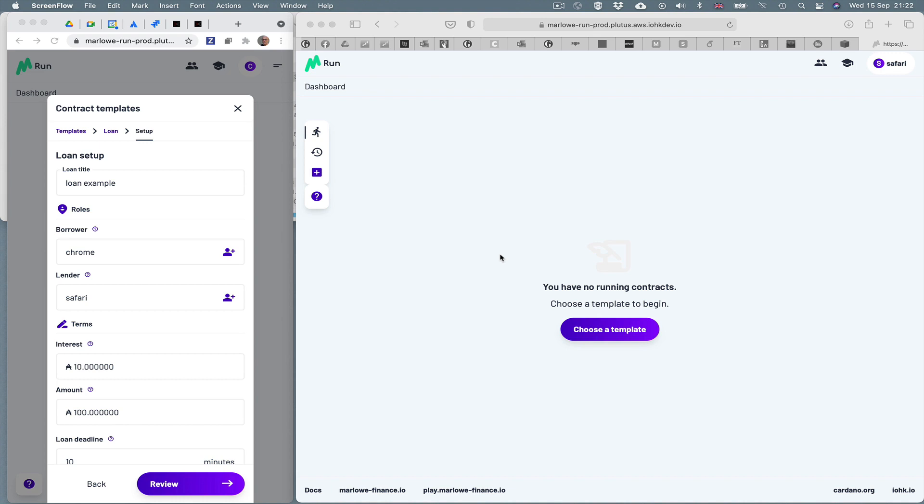For the moment, what can we see here? On the right we can see a screen saying you have no running contracts, choose a template to begin.